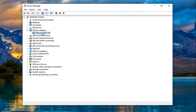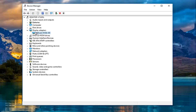Now my display adapter happens to be a VM or SVGA device driver. However, in most cases it will either be Nvidia, AMD, Intel, or so forth. So depending on what kind of display adapter you're using, it might be a little bit different later in the video, but everybody should pretty much be doing what I'm going to be showing right now.